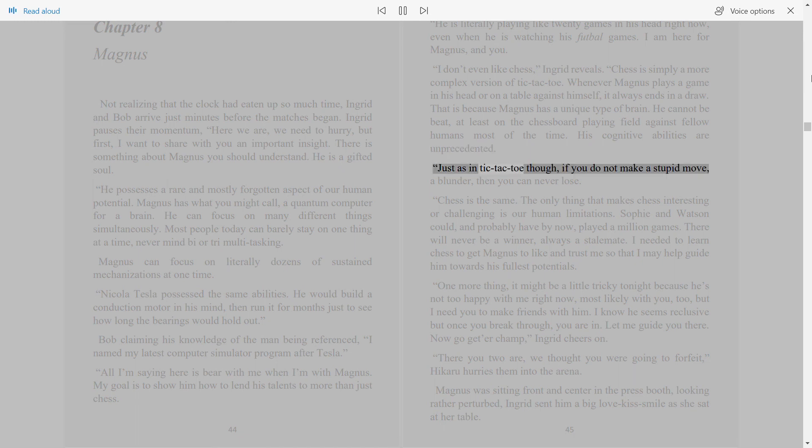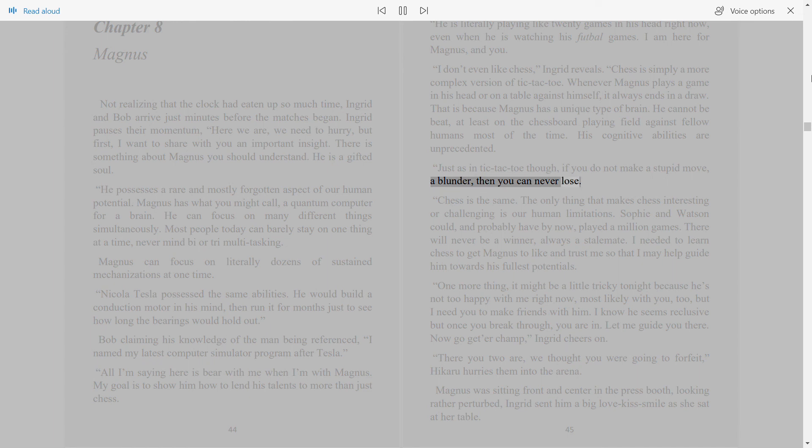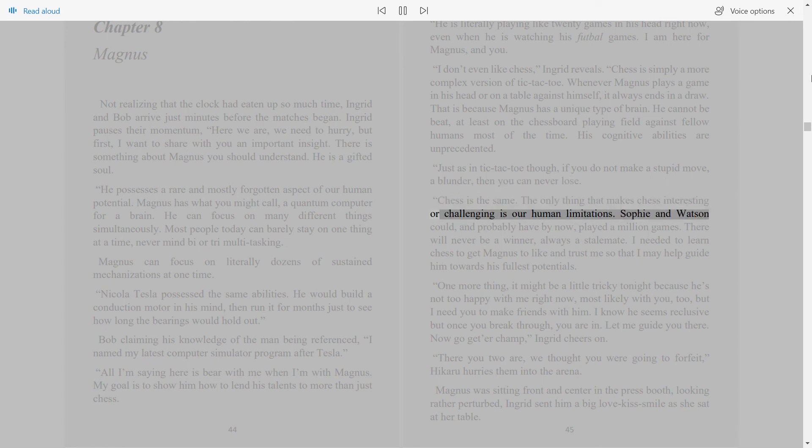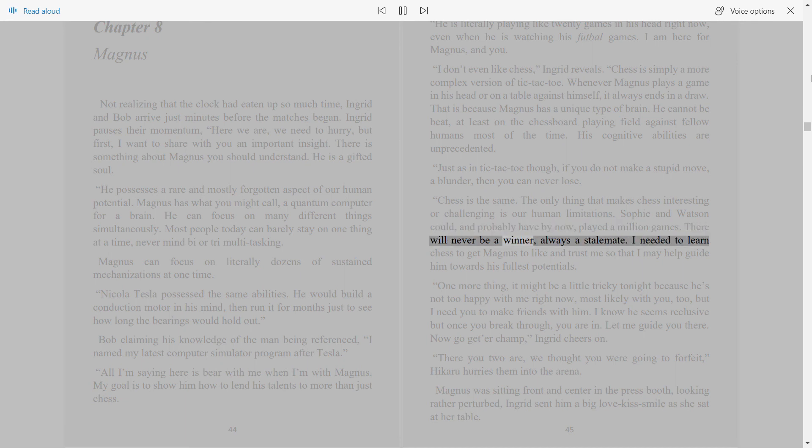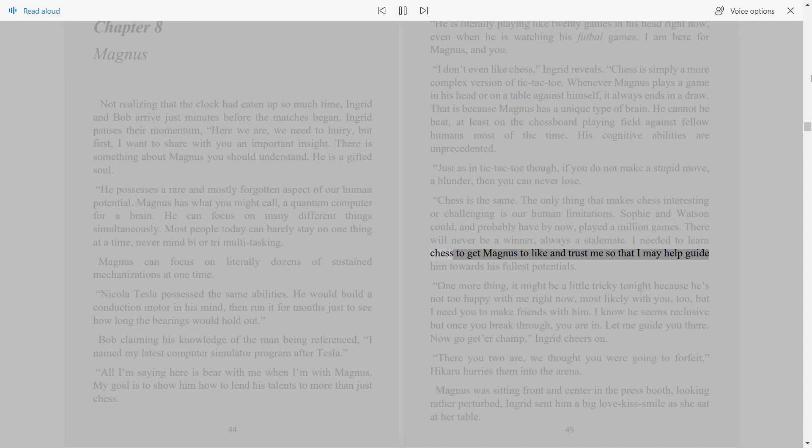Just as in tic-tac-toe though, if you do not make a stupid move, a blunder, then you can never lose. Chess is the same. The only thing that makes chess interesting, or challenging, is our human limitations. Sophie and Watson could, and probably have by now, played a million games. There will never be a winner, always a stalemate.